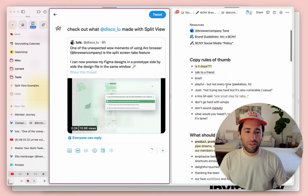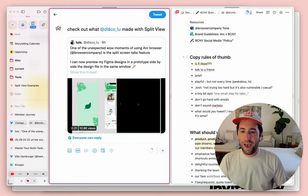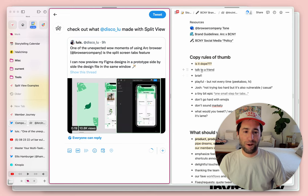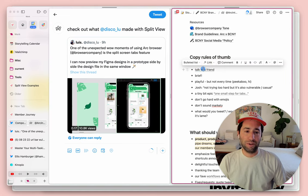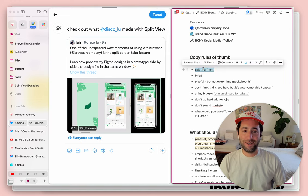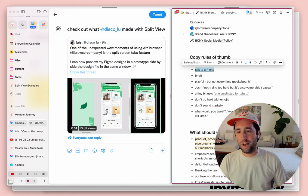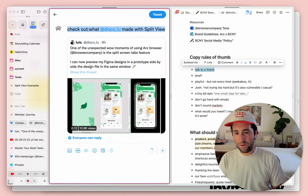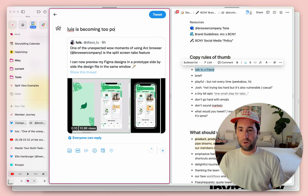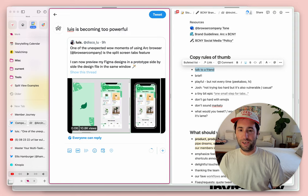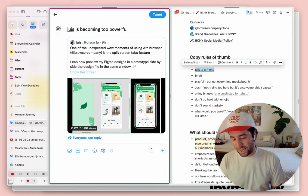Now I think I'm realizing that 'check out what Francisco Luis made with split view' is probably not how I would actually say it to a friend now that I've got these two docs side by side. So maybe something more like 'Luis is becoming too powerful.' That seems more fun and casual. And yeah, hope you dig that.